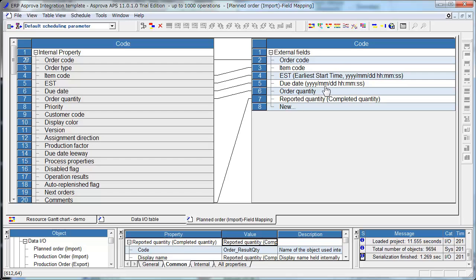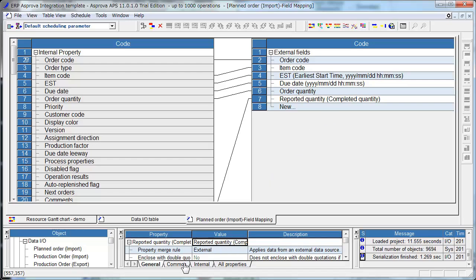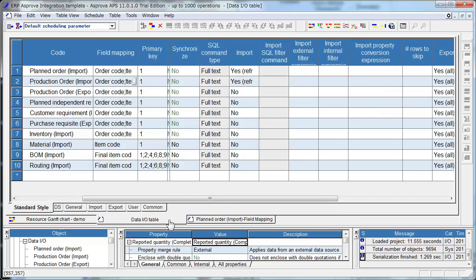The time format is YYYYMMDDHHMMSS in Asprova. But, automatic conversion can be done if you use ImportPropertyConversionExpression.